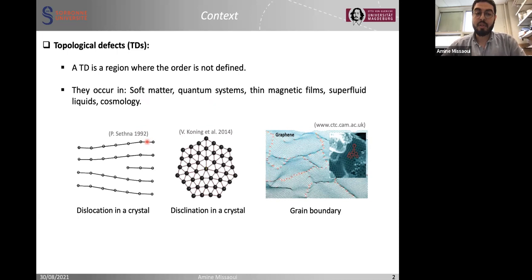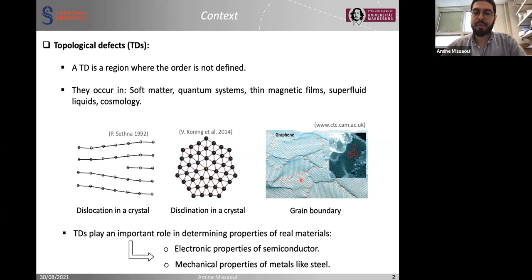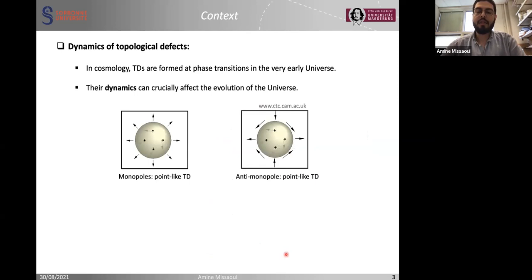I show examples of topological defects: a dislocation in a crystal where the order is not defined in a region, a disclination in a crystal where the rotational order is lost, and a grain boundary in graphene where the order parameter that defines the graphene structure is lost across those red areas. Topological defects play an important role in determining the properties of real materials, such as electronic properties of semiconductors and mechanical properties of metals like steel.